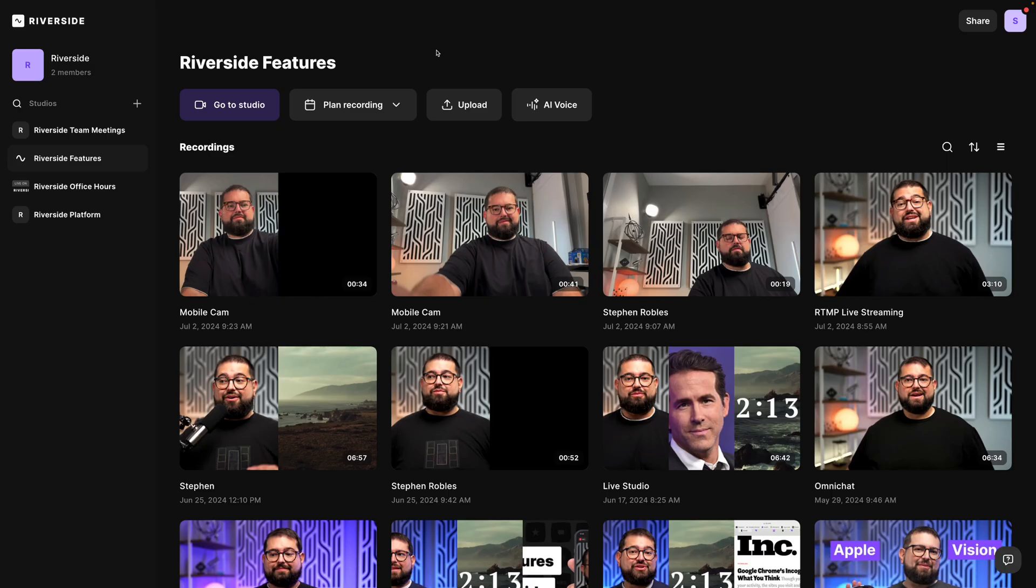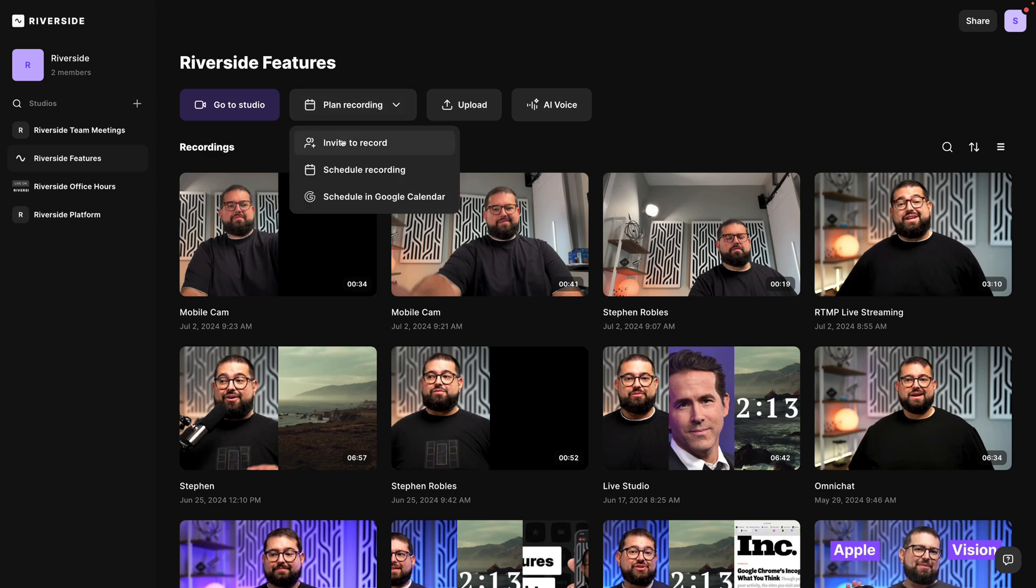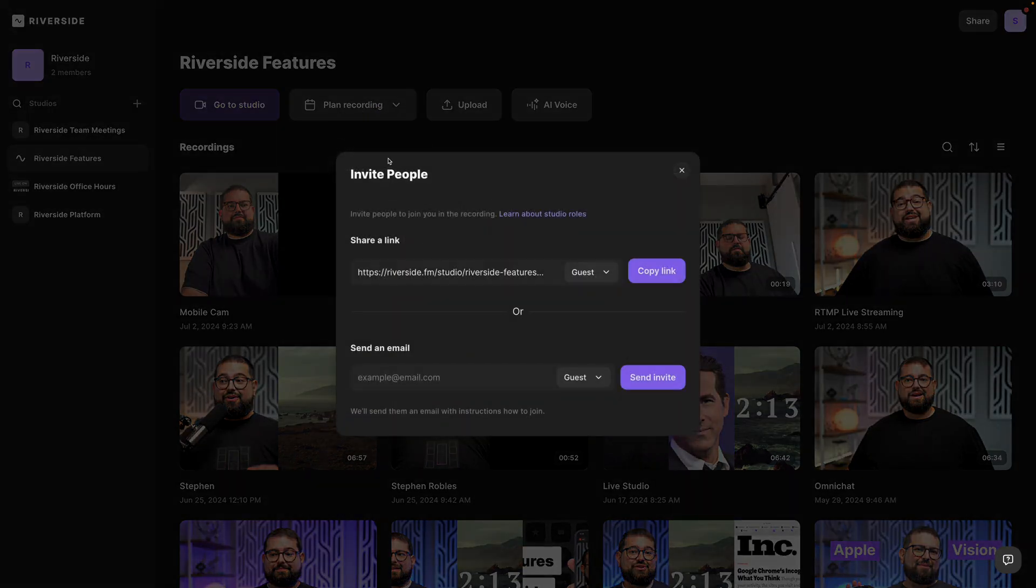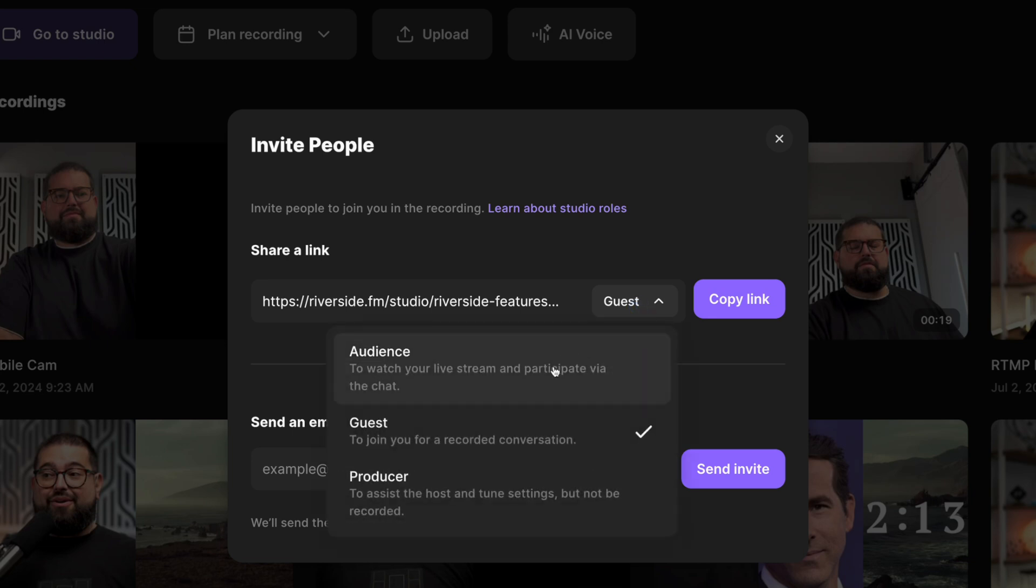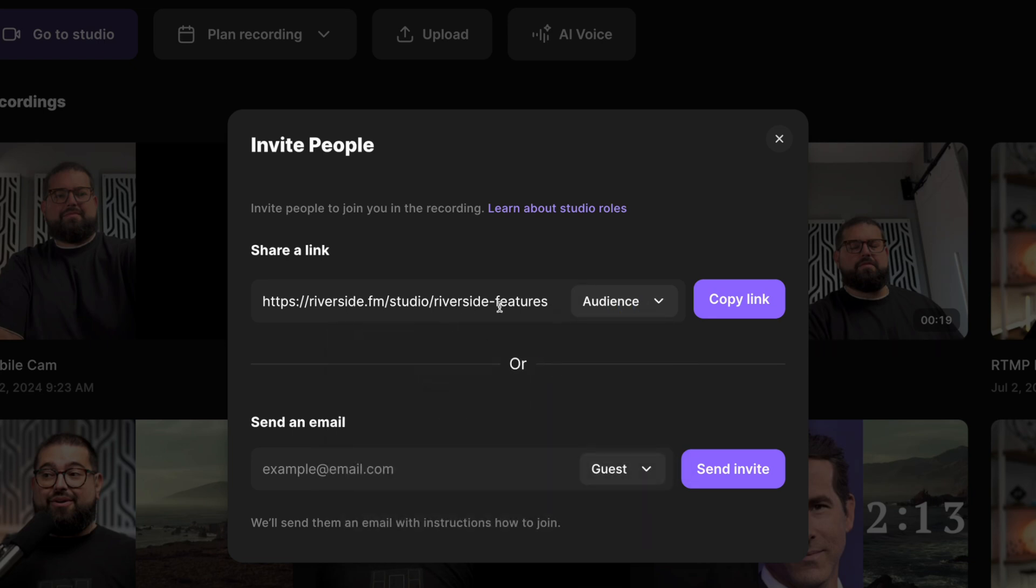Let me show you how it works. Here in one of your Riverside studios, you can click plan recording, then invite to record, and rather than share the guest link, which means someone is joining you to record throughout the entire call, click that and choose audience link.